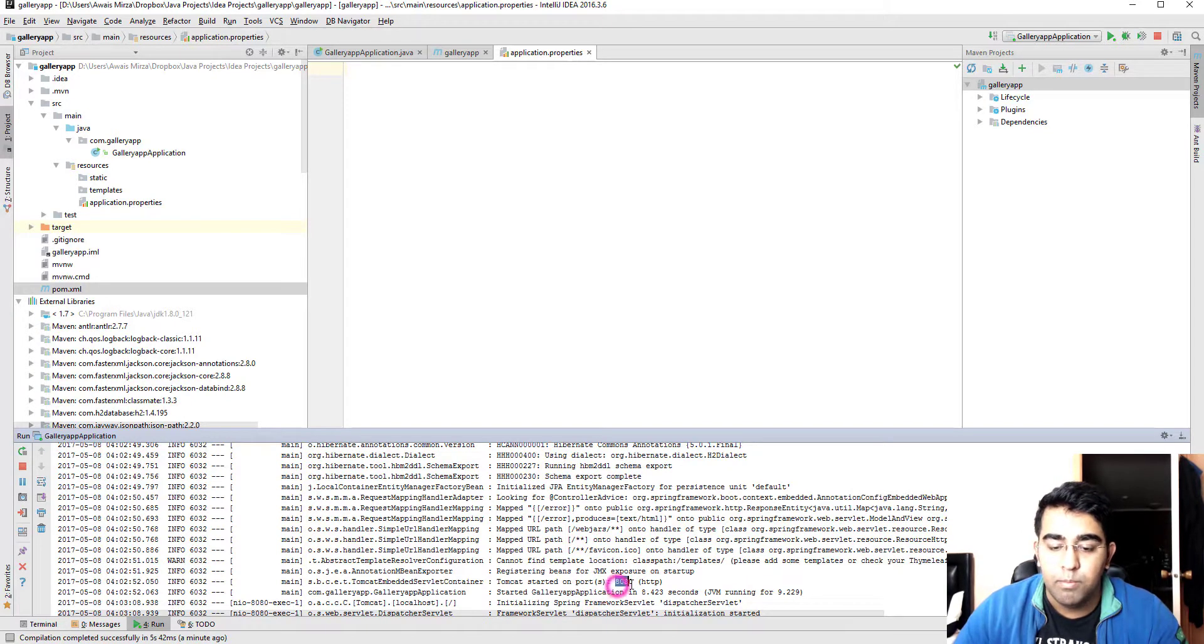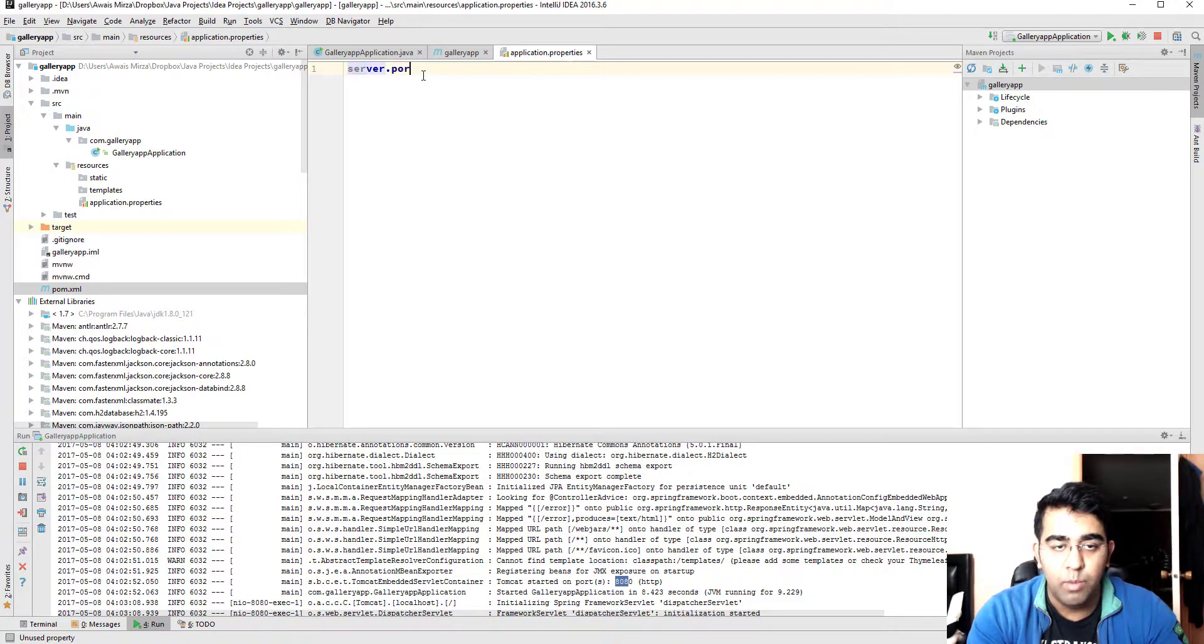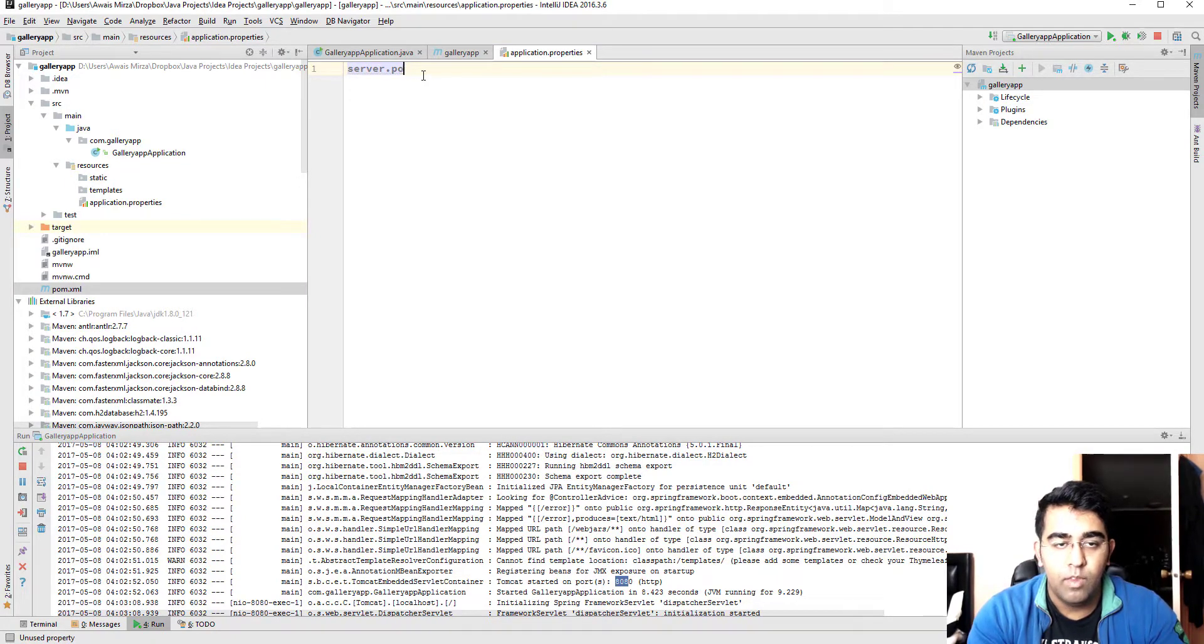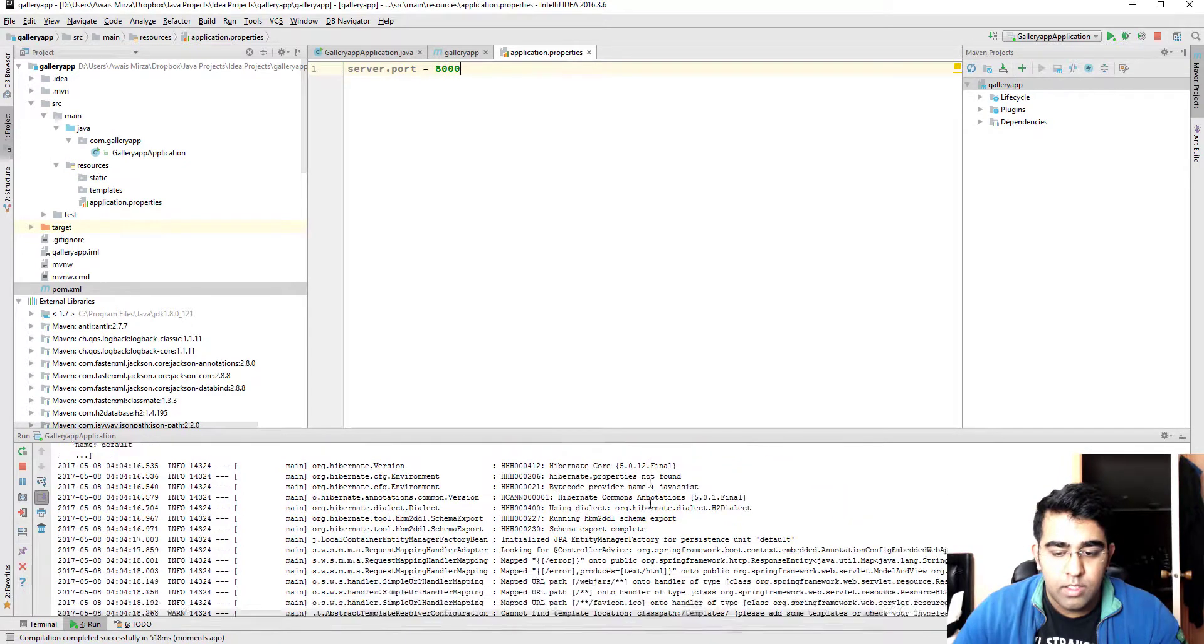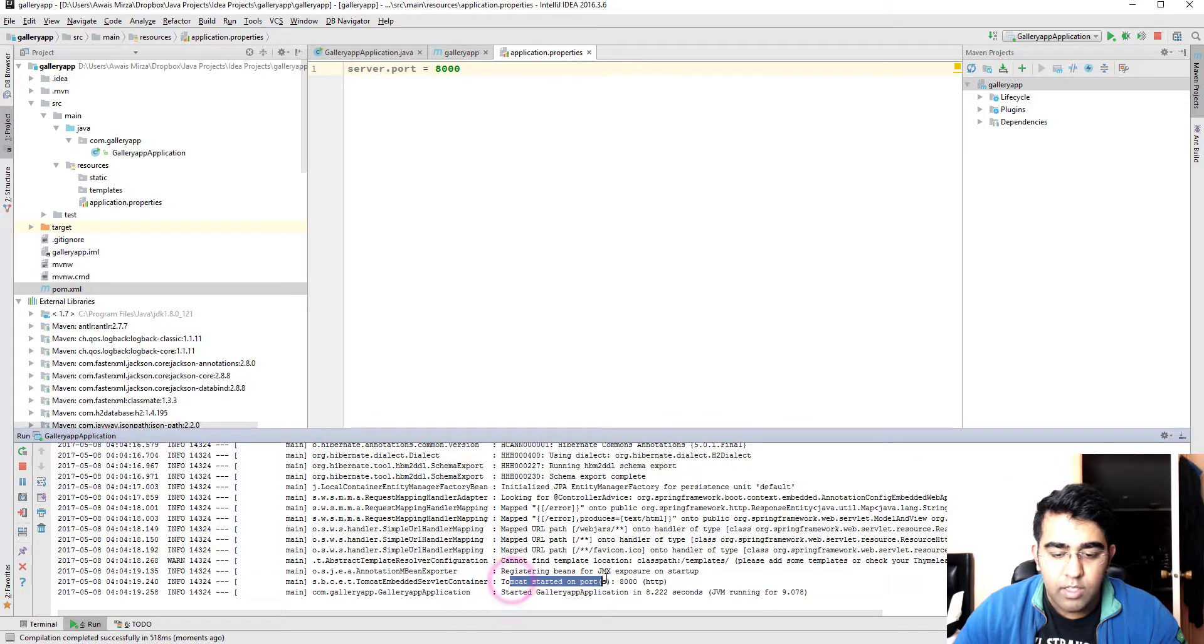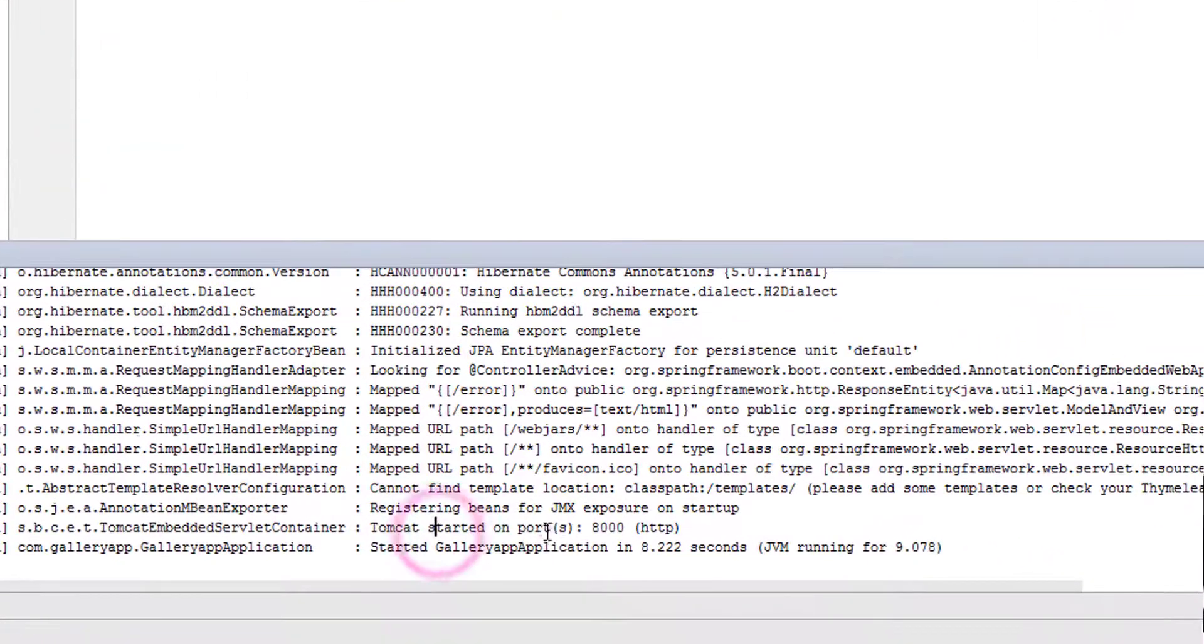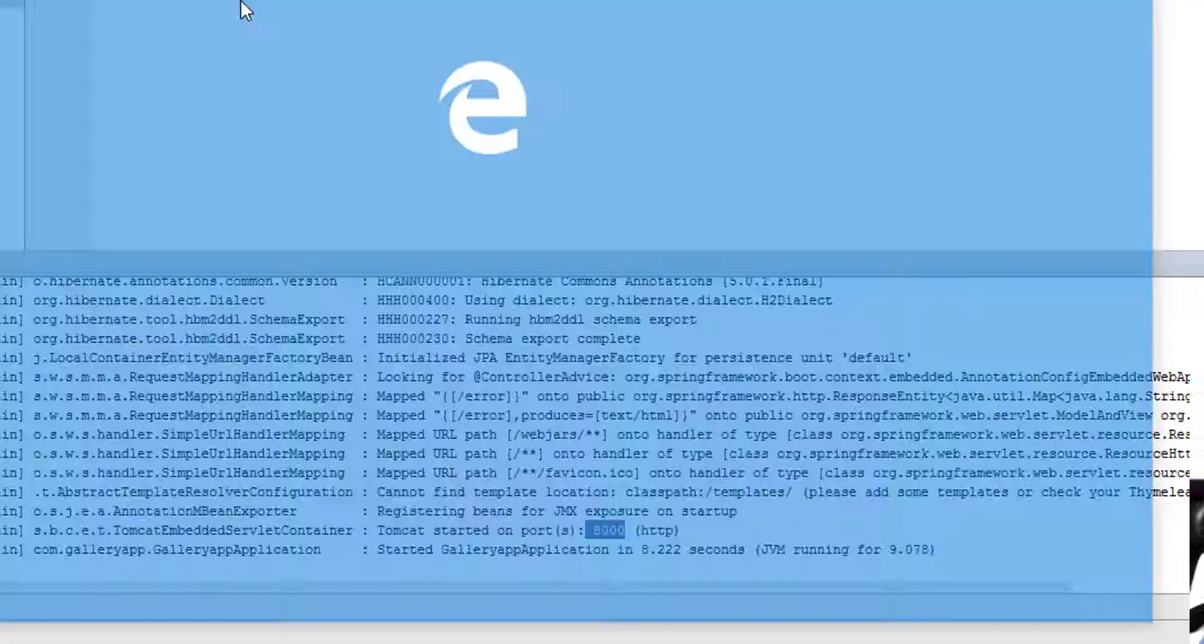What if you are running like few servers, like five or six servers, you can't run multiple servers on the same port. What you can do here, there is a property server.port equals 8000.